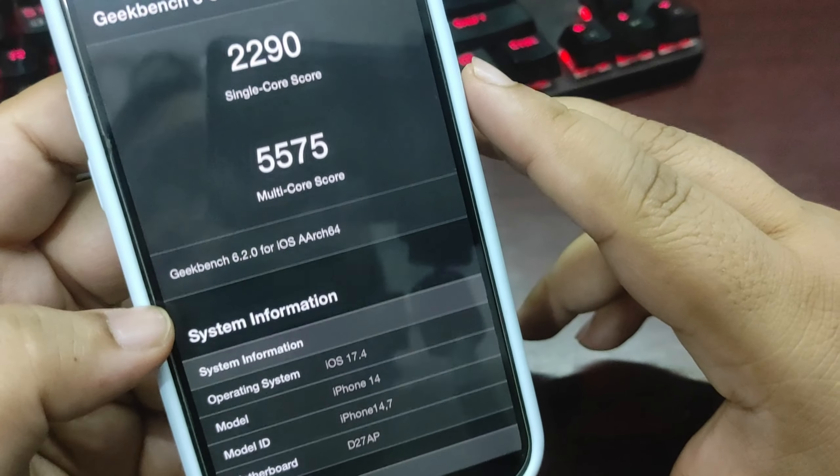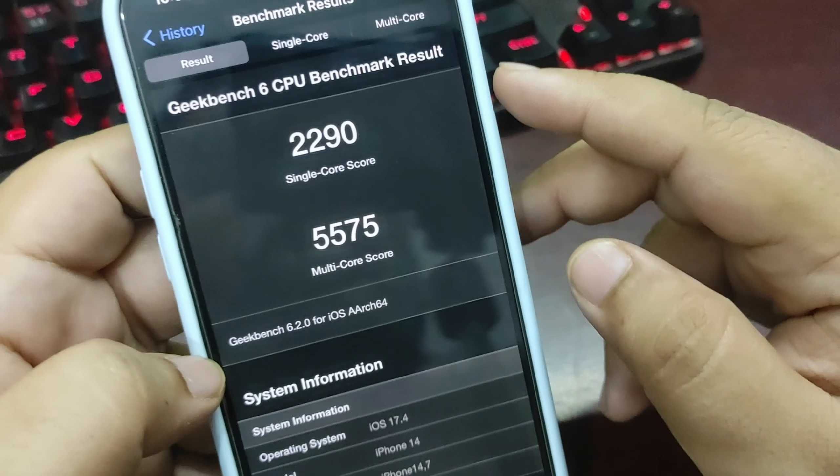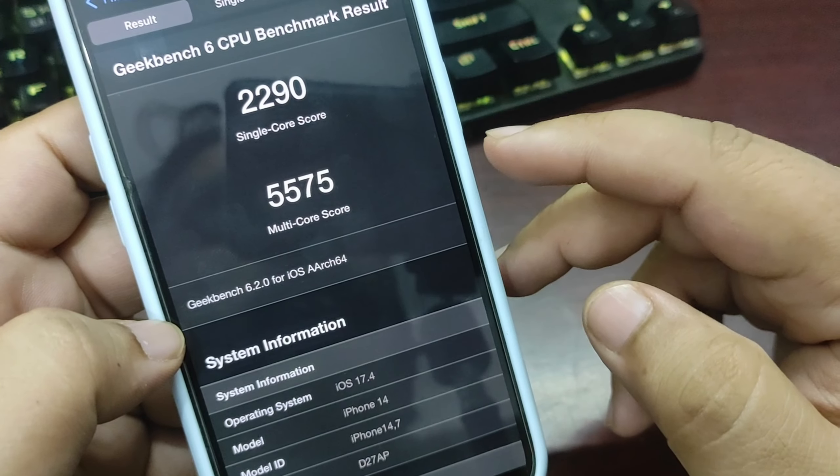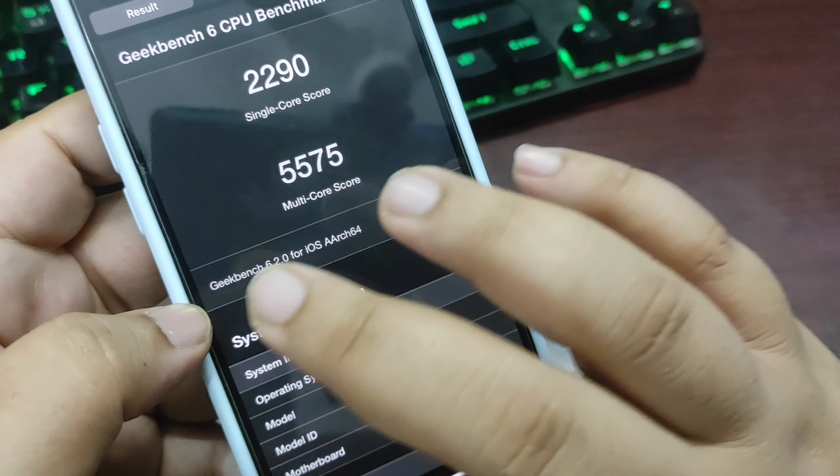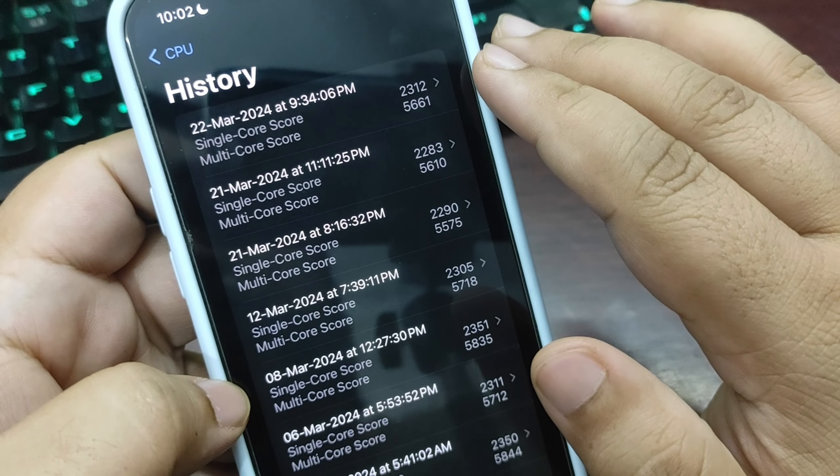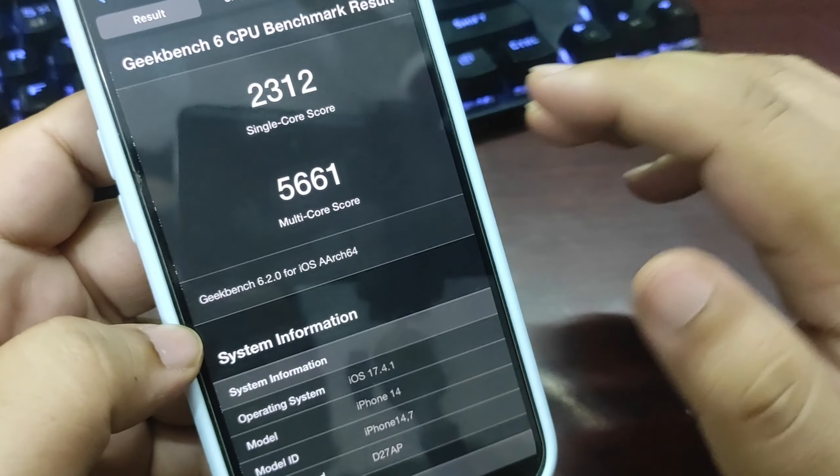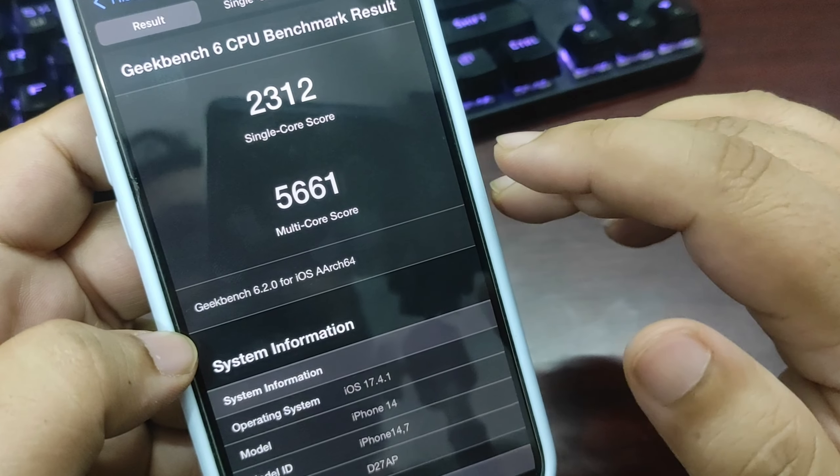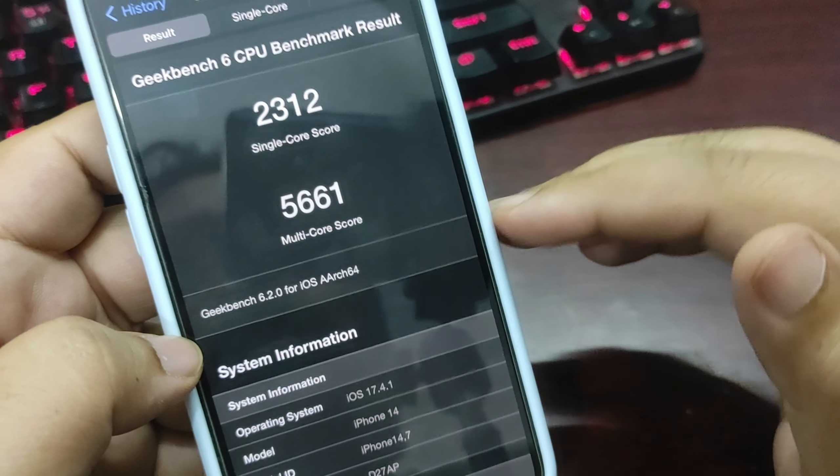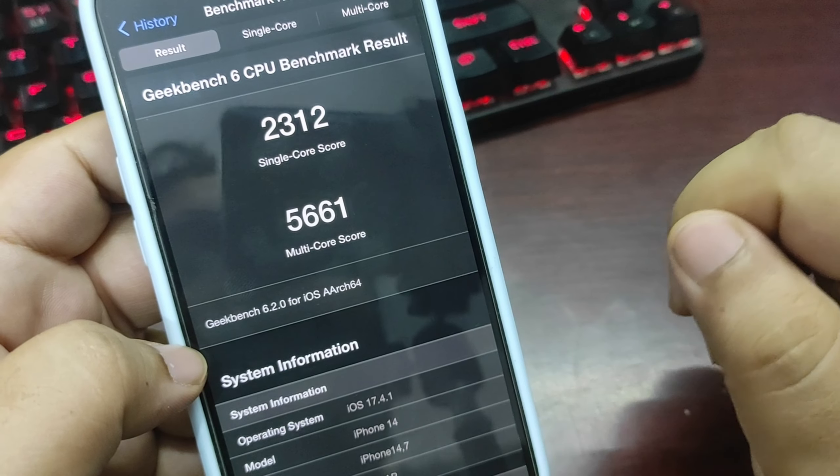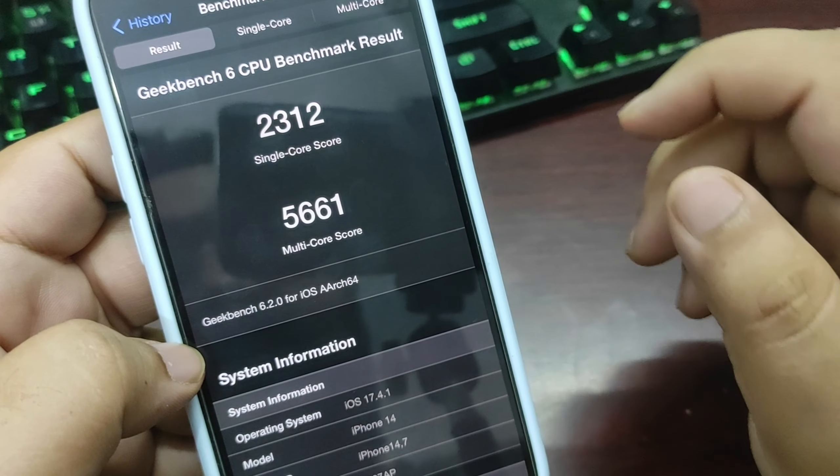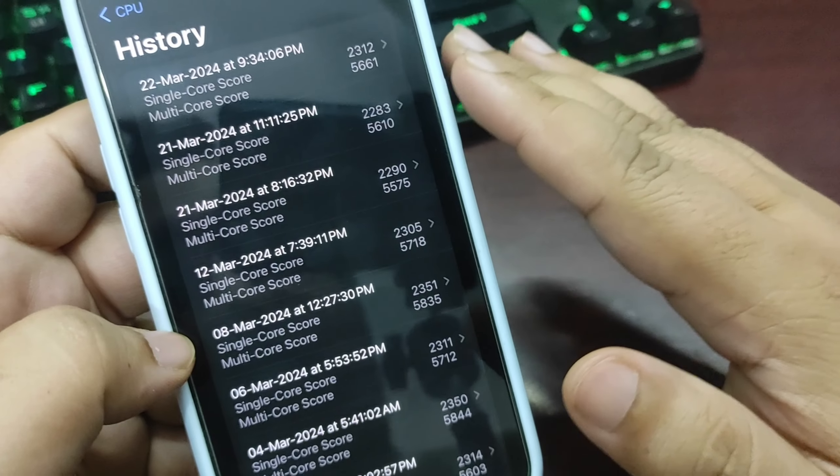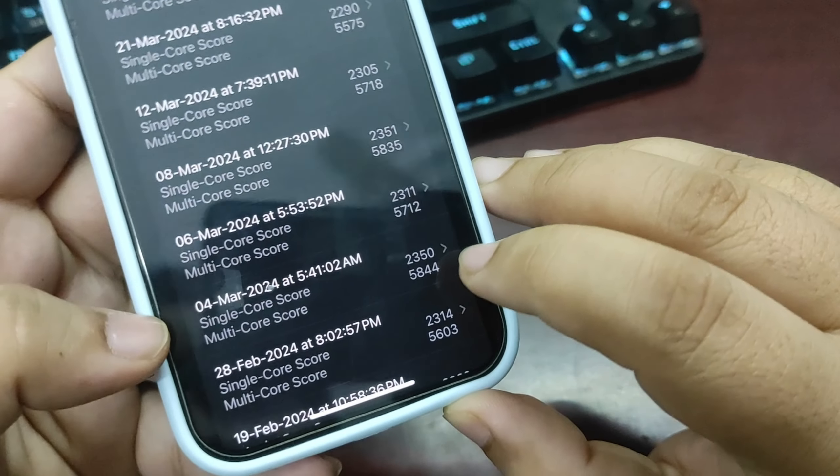On iOS 17.4.1, as I already showed you, I'm getting 2312 on single core and 5661 on multi-core. These scores are slightly better than iOS 17.4, which is good, but I'm still not fully satisfied.